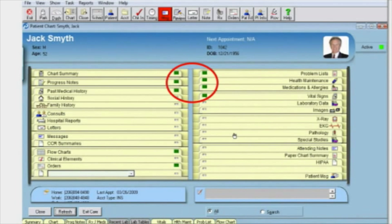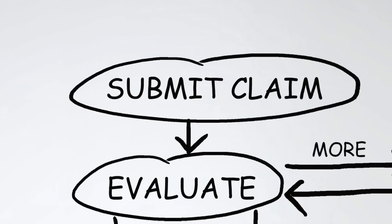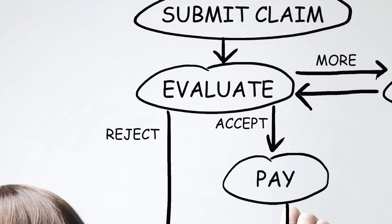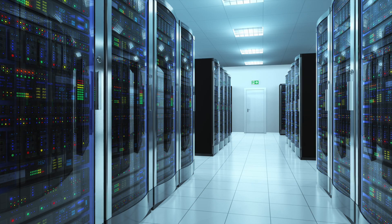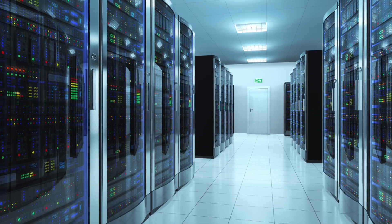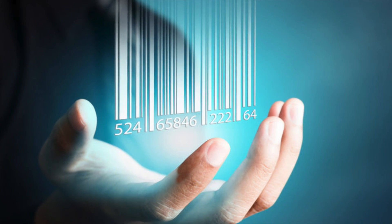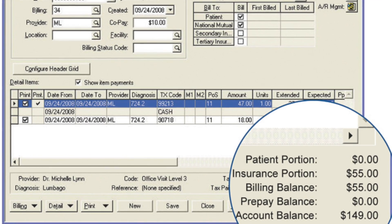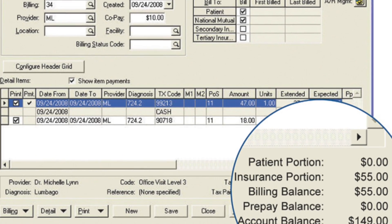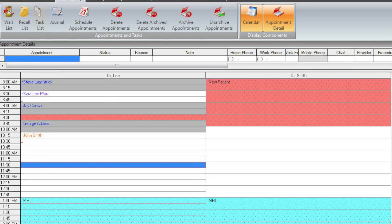LIHTC has always been the easiest choice for small or mid-sized practices and medical billing services. LIHTC has used the Microsoft SQL database, built-in inventory control, and accounts receivable tools to raise the bar of medical software for more than 20 years.